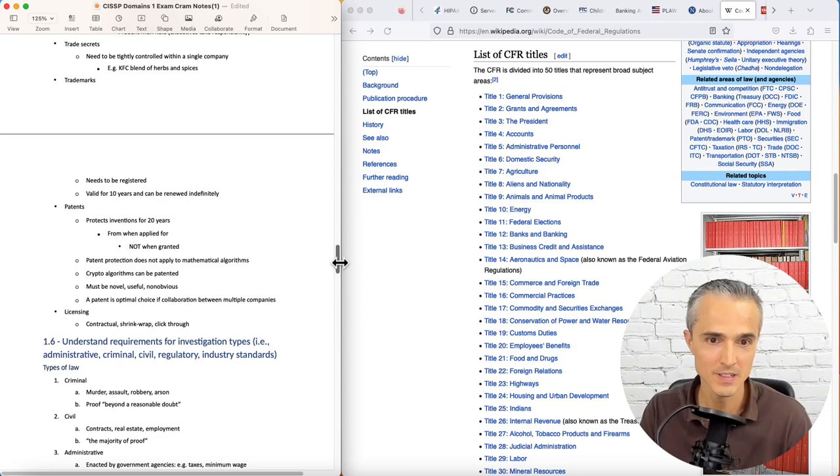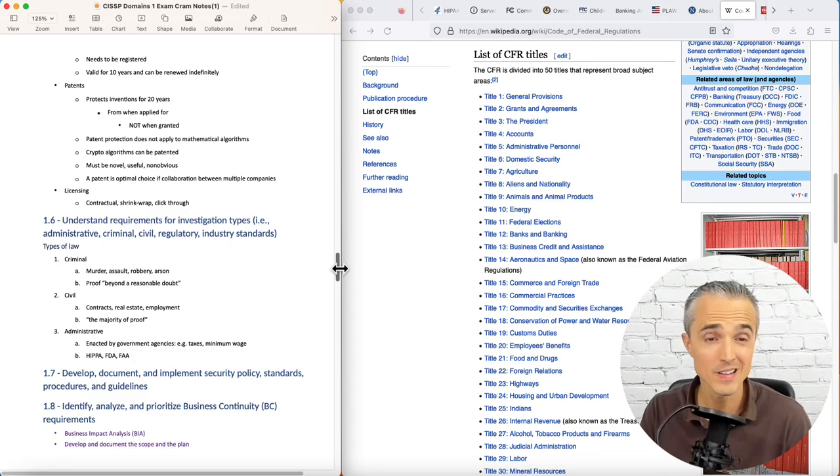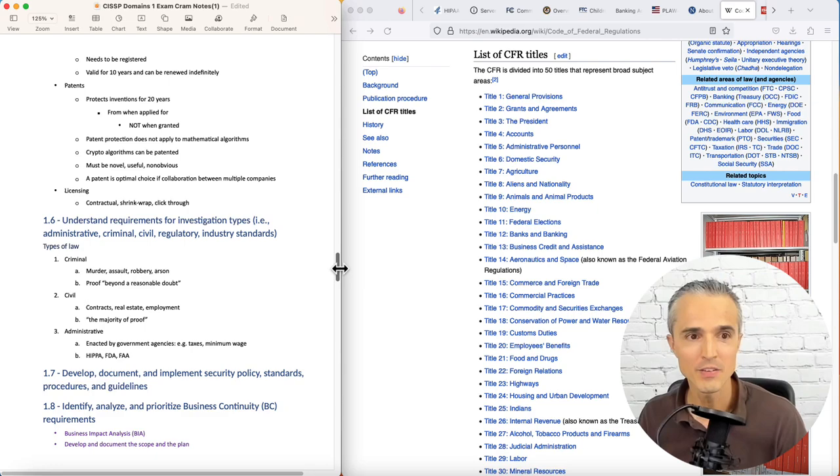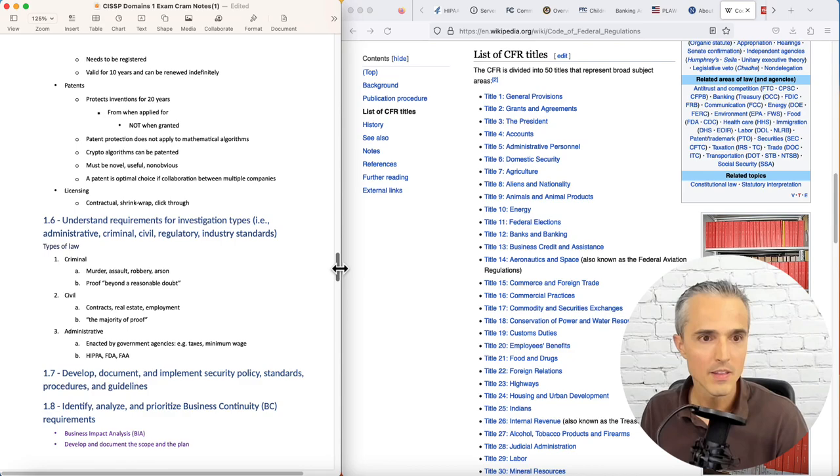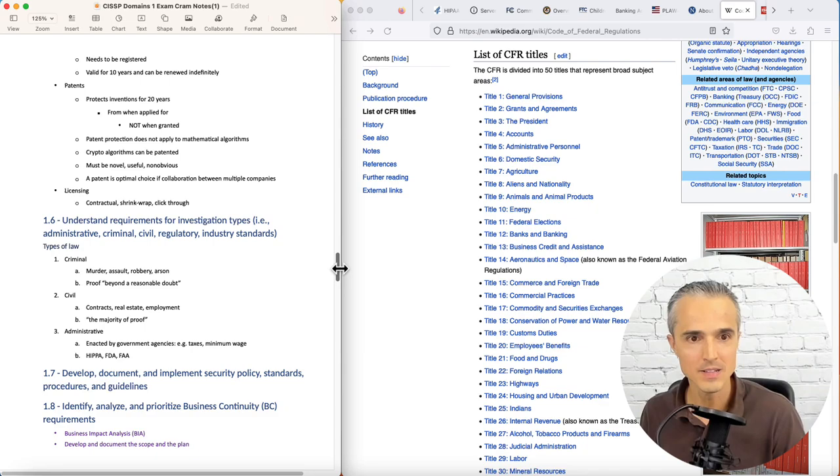Patents protect inventions for 20 years from when you apply, not from when it's granted. Patent protection does not apply to mathematical algorithms, but crypto algorithms can be patented. I'm not savvy enough on patents and crypto to reconcile those two points, but that's interesting. The patent must be for a novel, useful, and non-obvious invention.